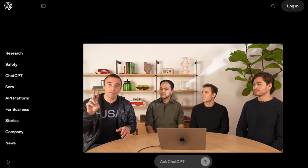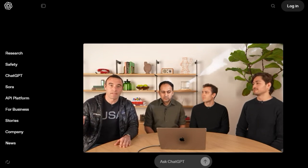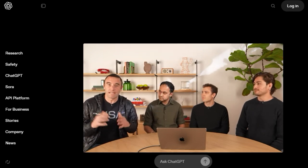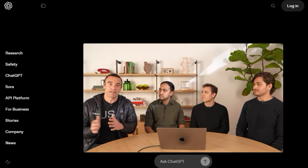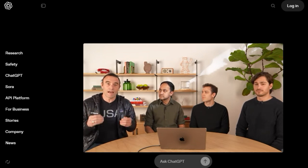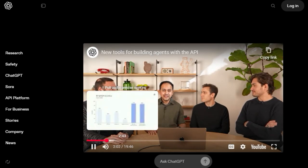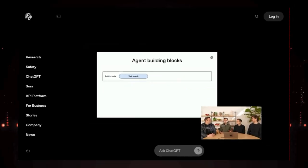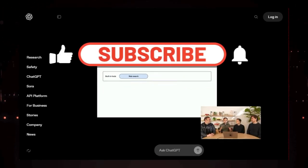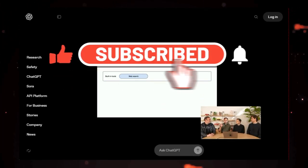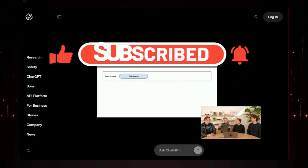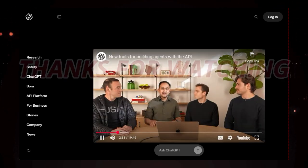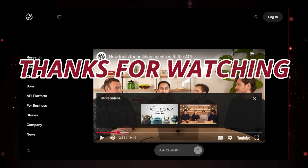Alright, that wraps up our deep dive into this week's Top Trending AI Tools. We hope you found these explanations insightful and got a glimpse into the amazing possibilities these technologies offer. If you enjoyed this video and want to see more content like this, be sure to hit that like button and subscribe to the channel. Let us know in the comments below which of these tools you found most interesting or if there are any other AI topics you'd like us to cover in the future. Thanks for watching, and we'll catch you in the next video.